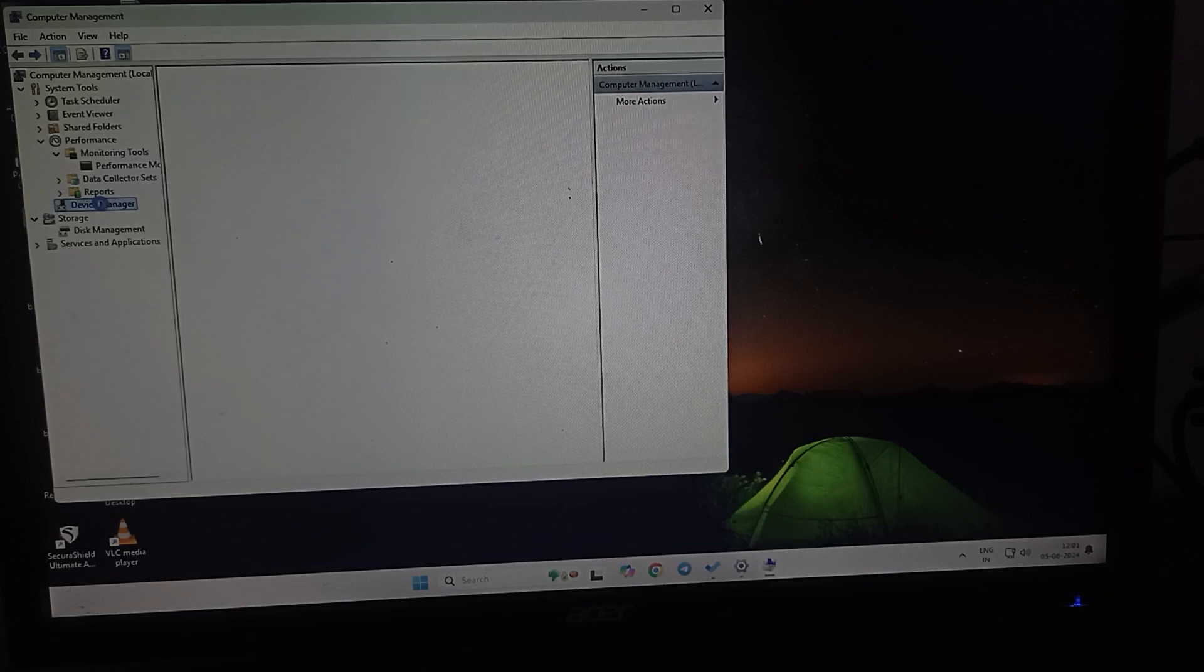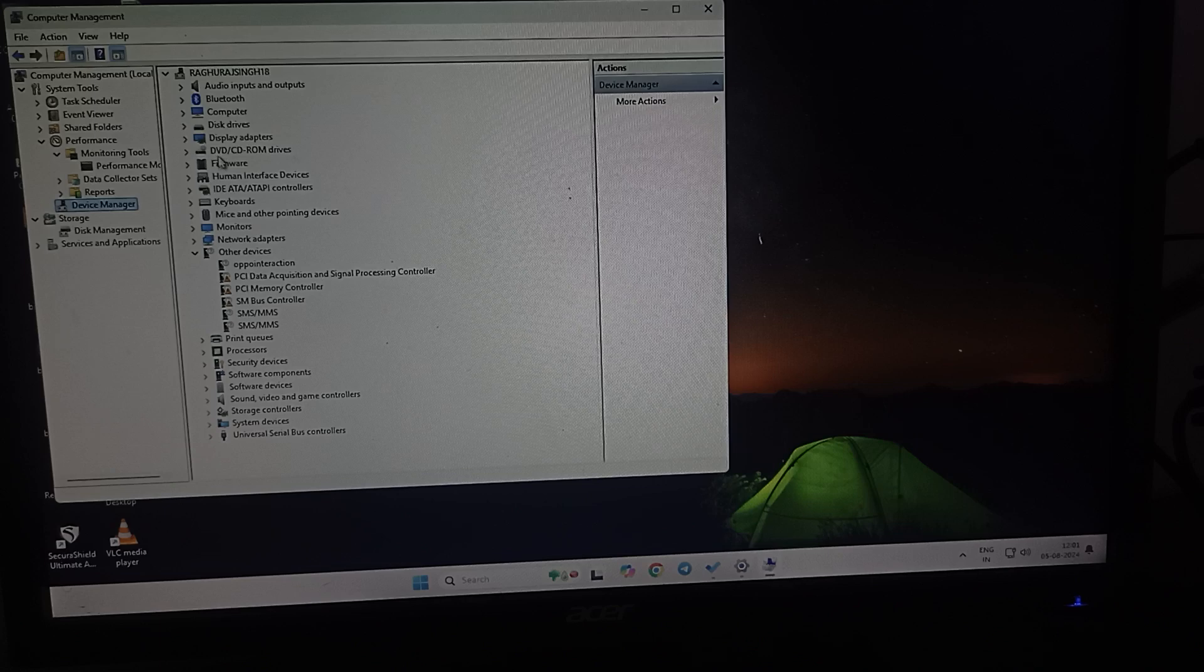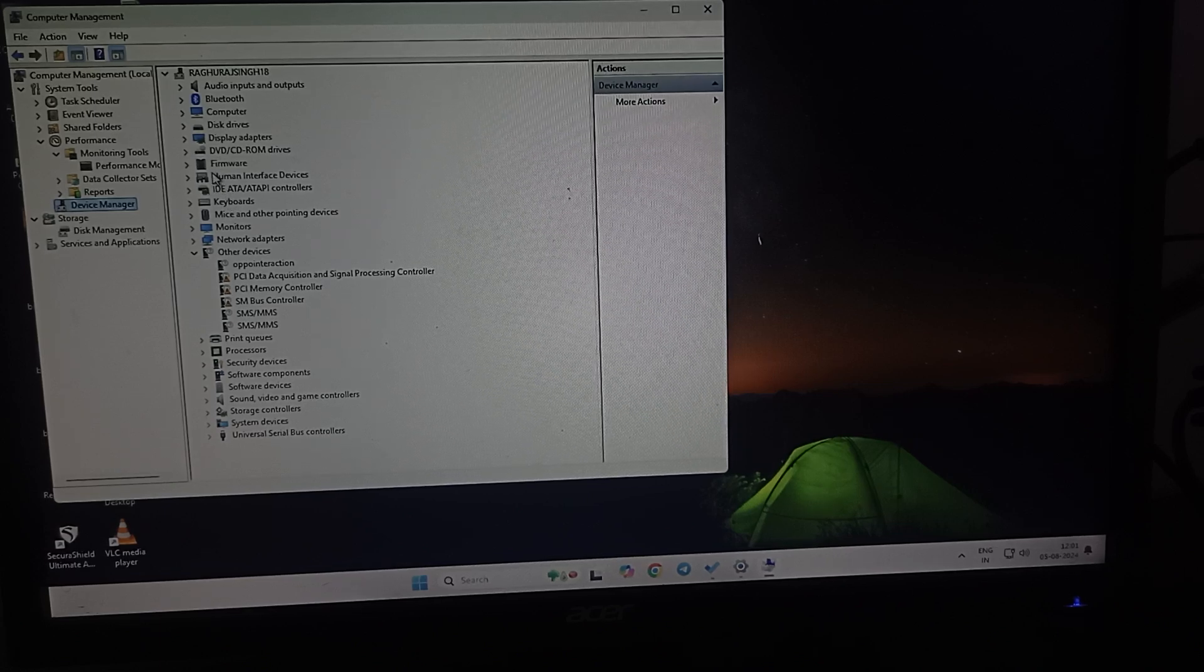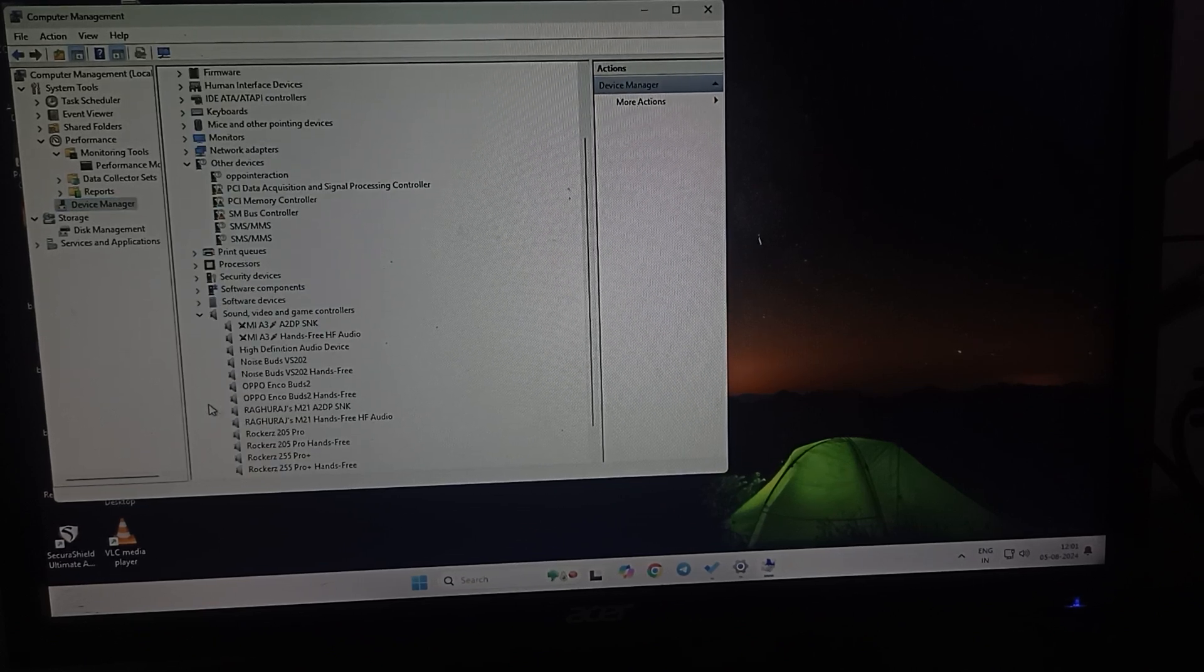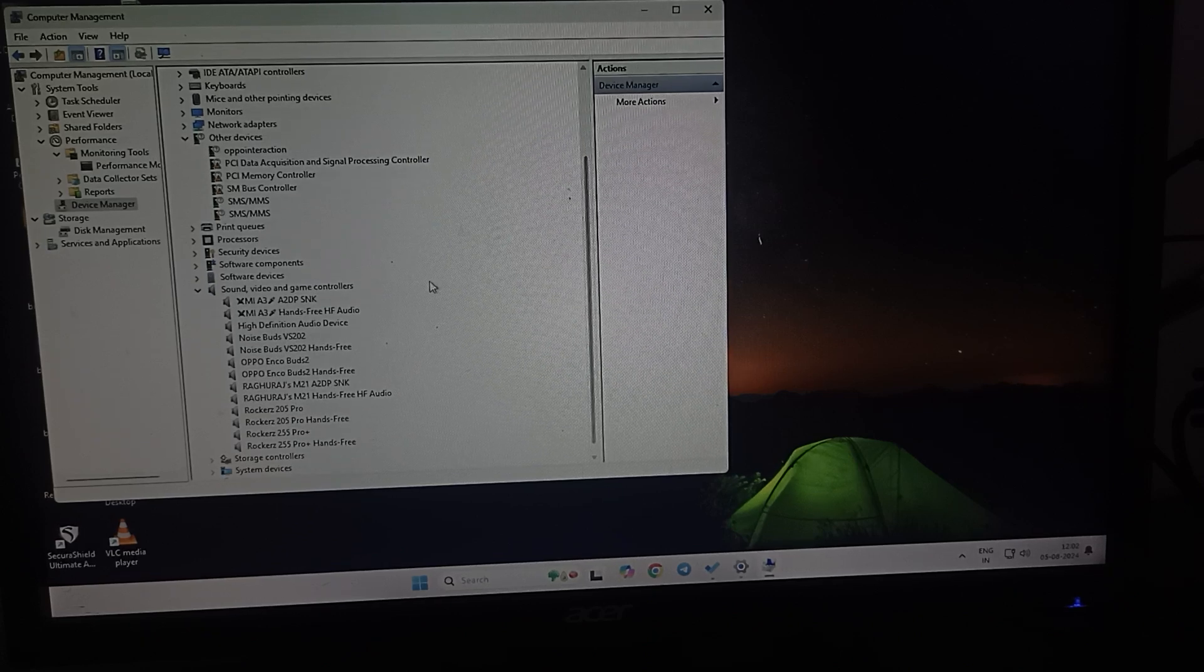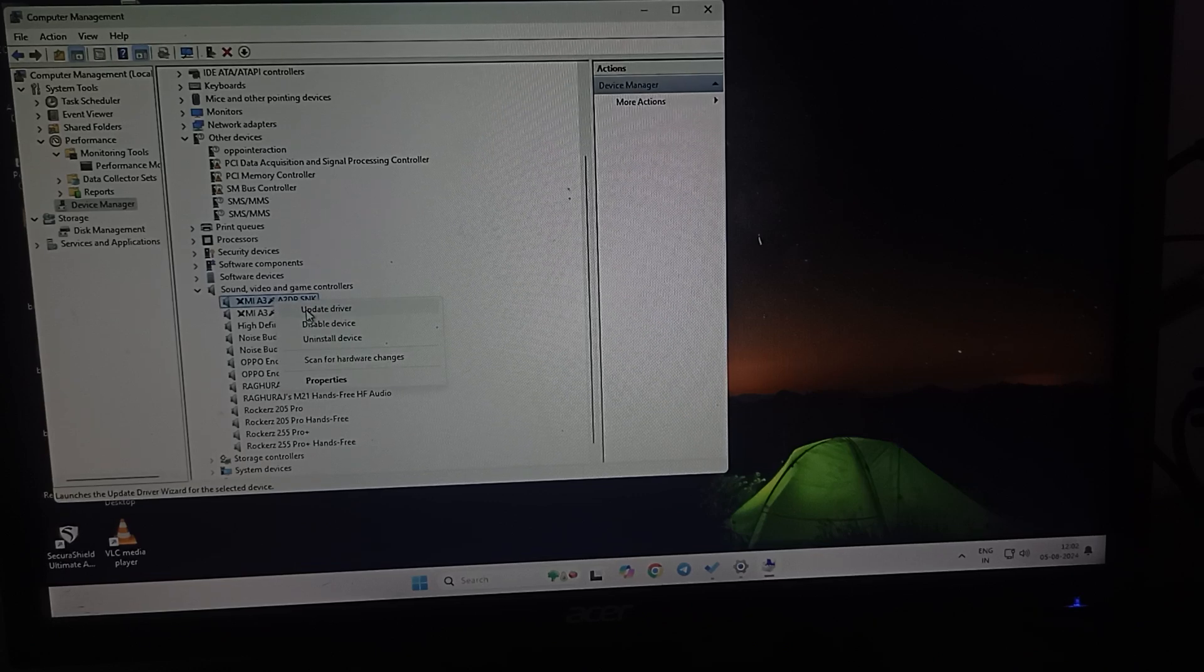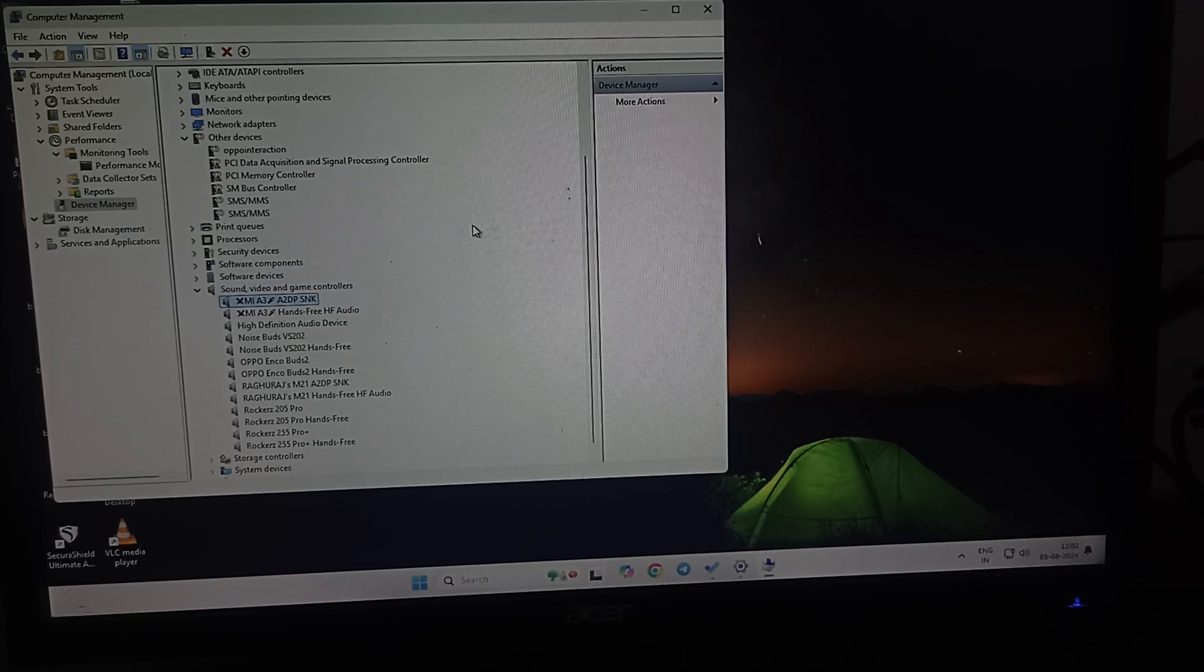Here you can see the options for your sound card. You can see sound, video, and game controllers. Click here and check which one is your output resource. You can simply click here and update the driver. You can also uninstall if it is not working properly. This is another way to troubleshoot.